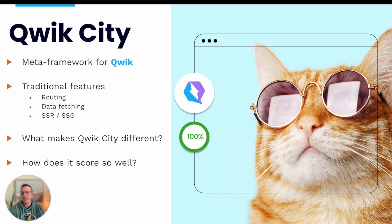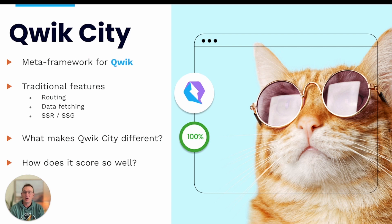Quick City is the meta framework for Quick. It has many of the traditional features you'd expect — routing, data fetching, SSR, SSG — but what I really like to talk about is what makes Quick City different and why we're able to score so well in Lighthouse scores and page speed scores.